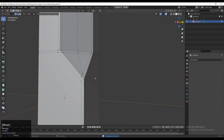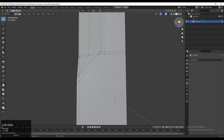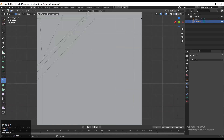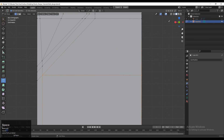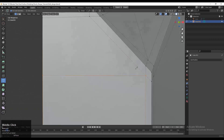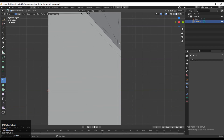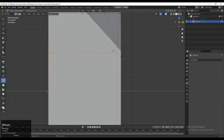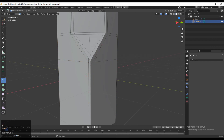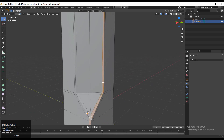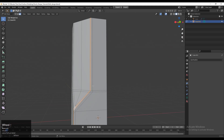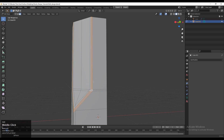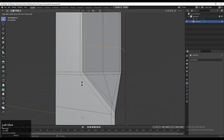Now you can see we have created one loop around that design, so select everything and press M, Merge by Distance — double vertices will get merged. Then select this point and this point and press Enter — you can create one cut there with the Knife tool. We have dissolved that edge and created a cut there. Now you can see the face loop which we have created on the model, which will support the form of the model.